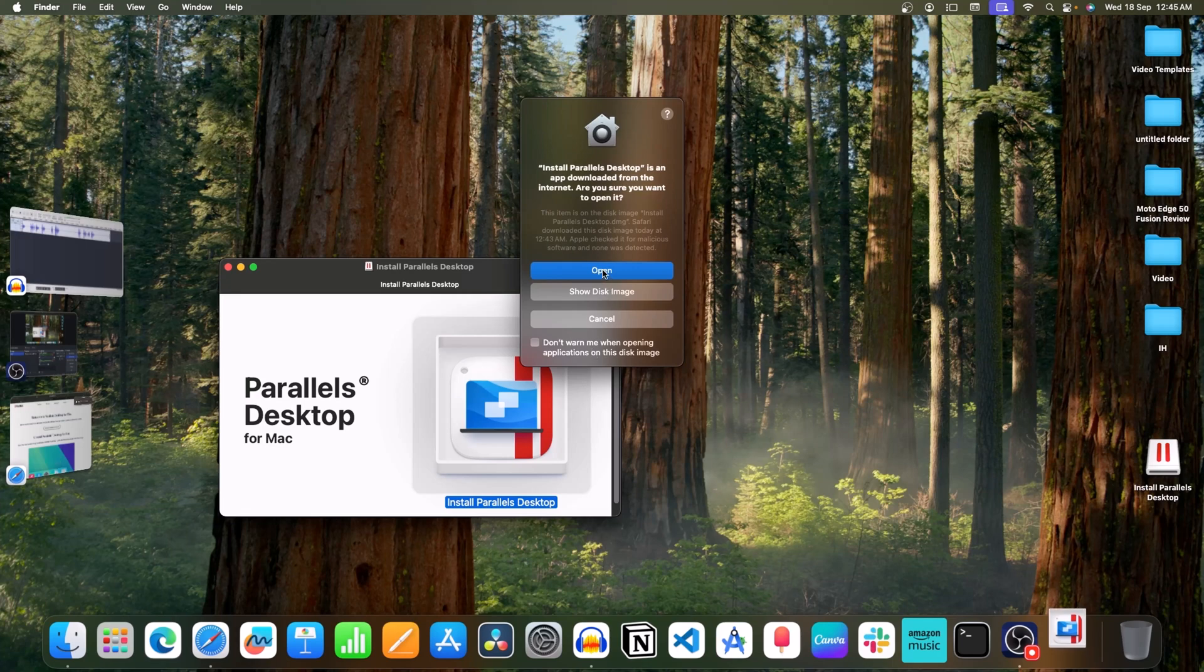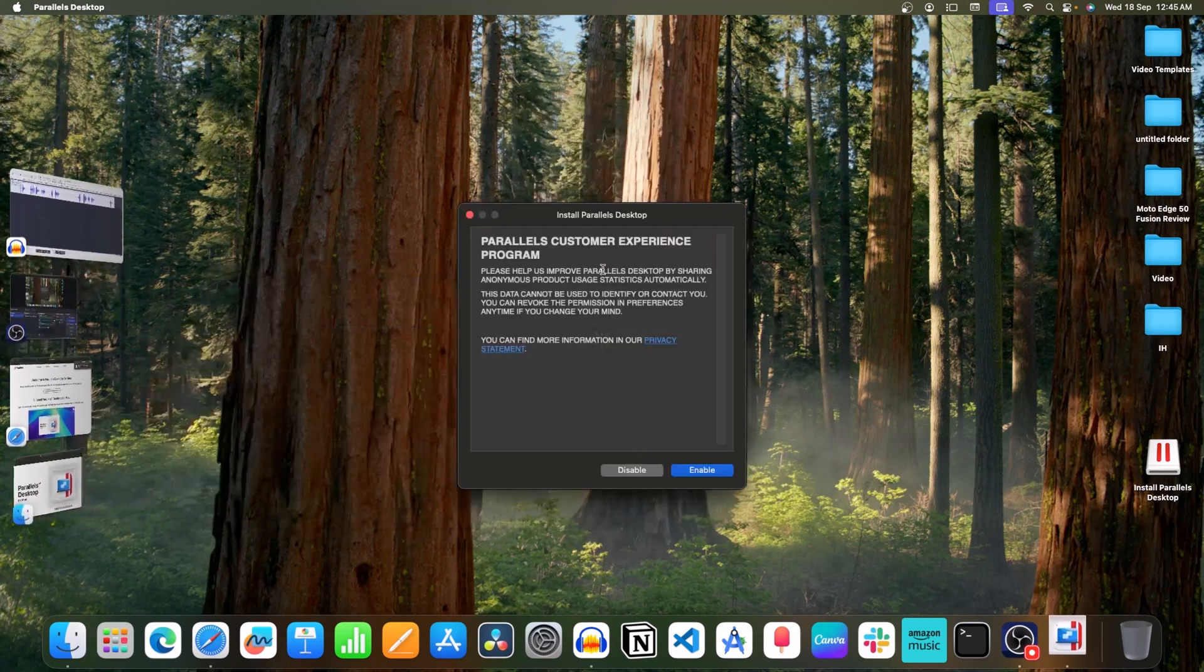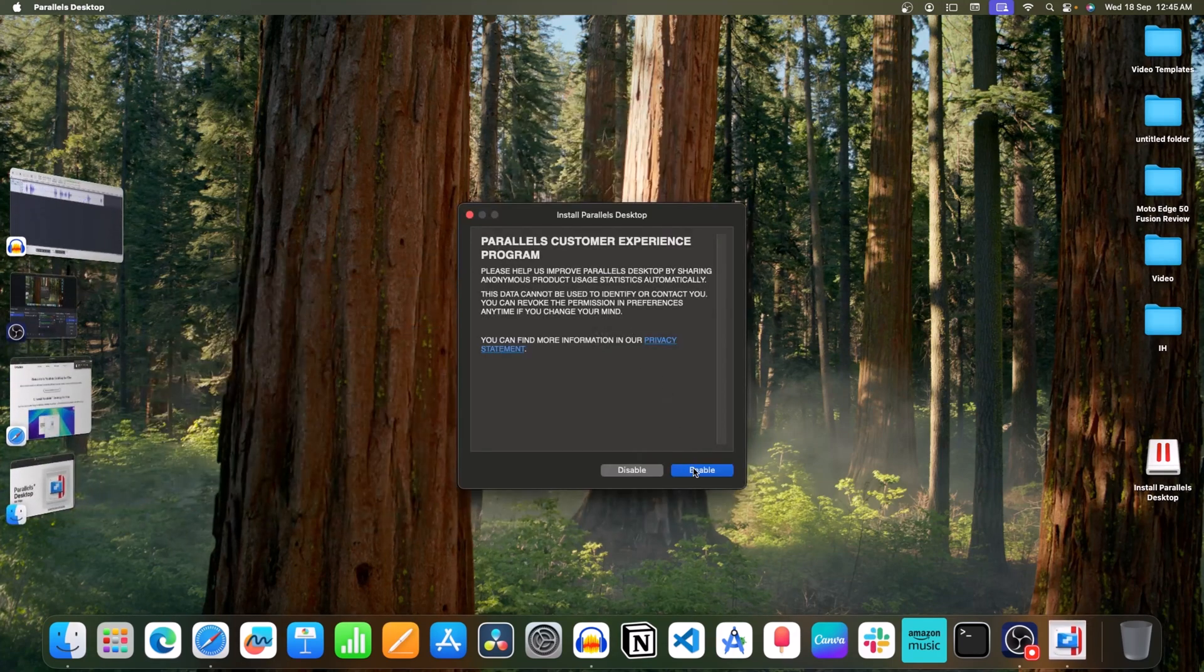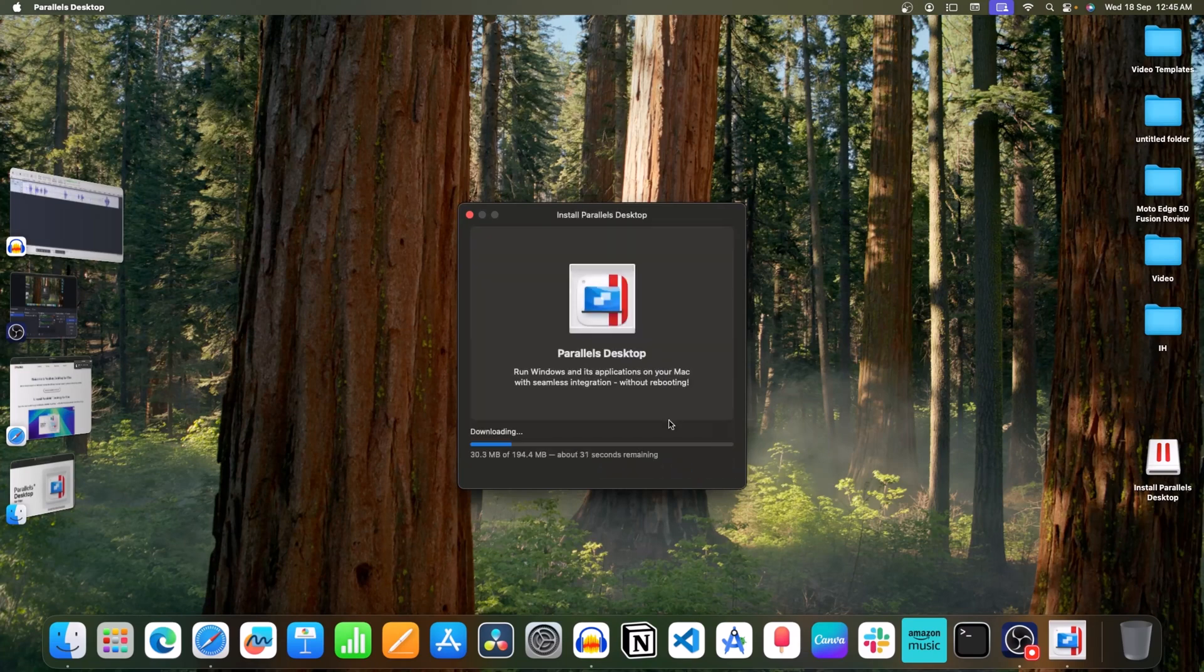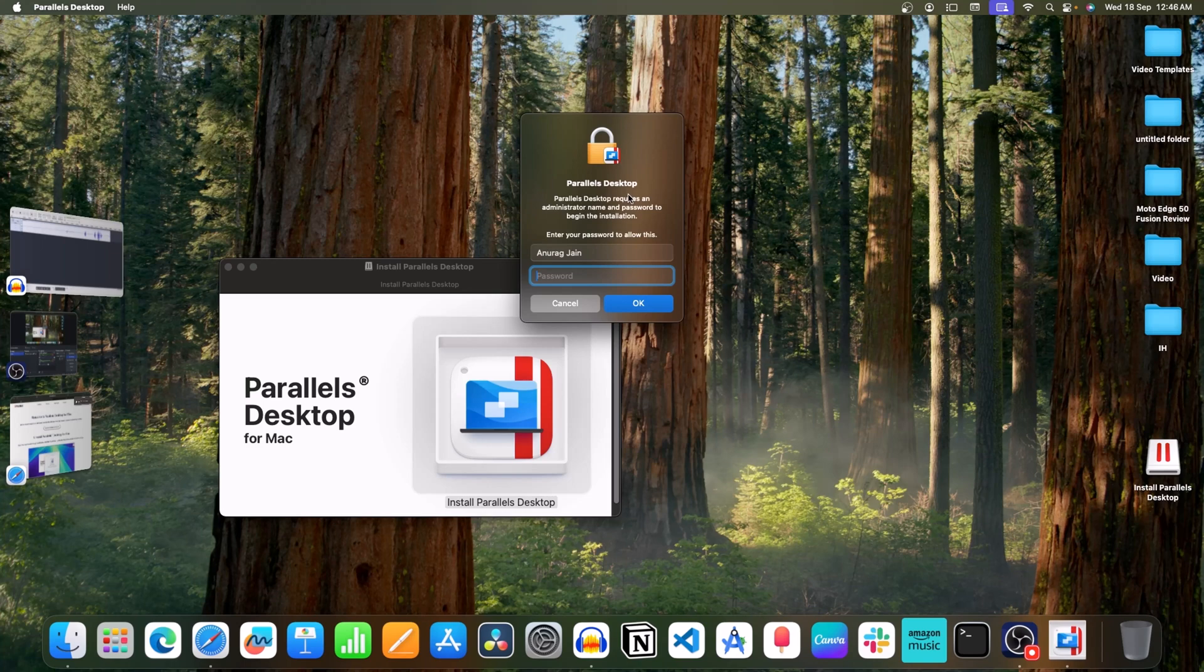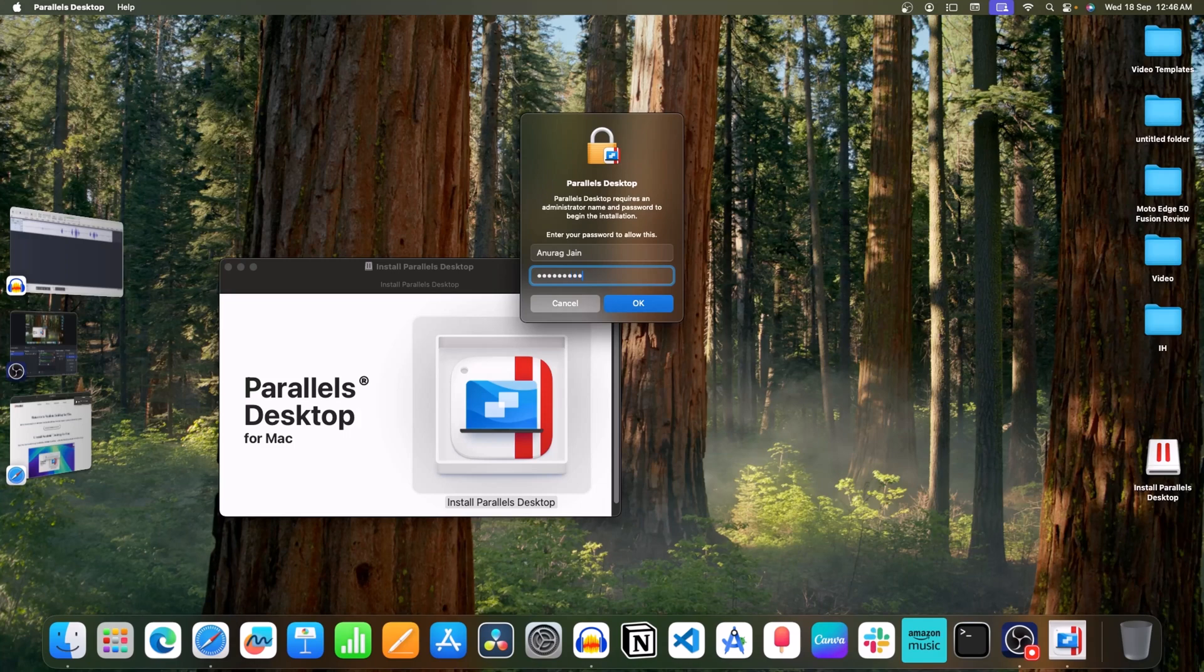Click on Open. Click on Enable. Now, this will install Parallels on your system. Enter your Mac's password and click on OK.